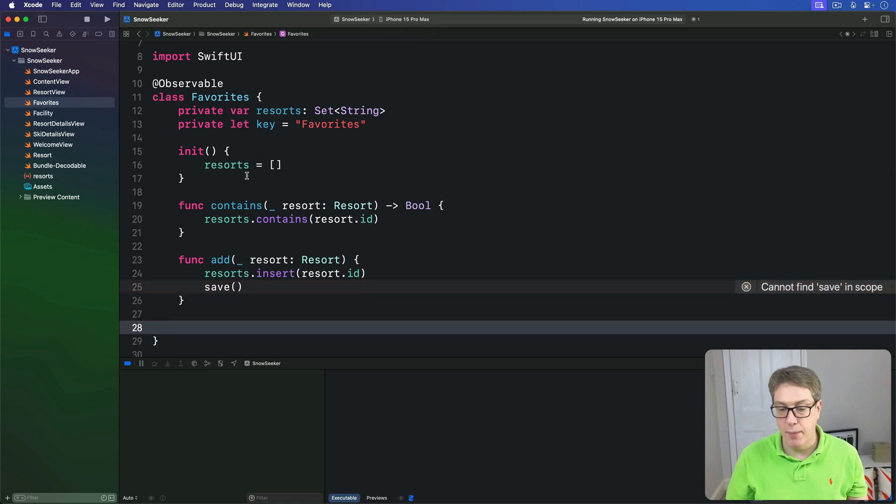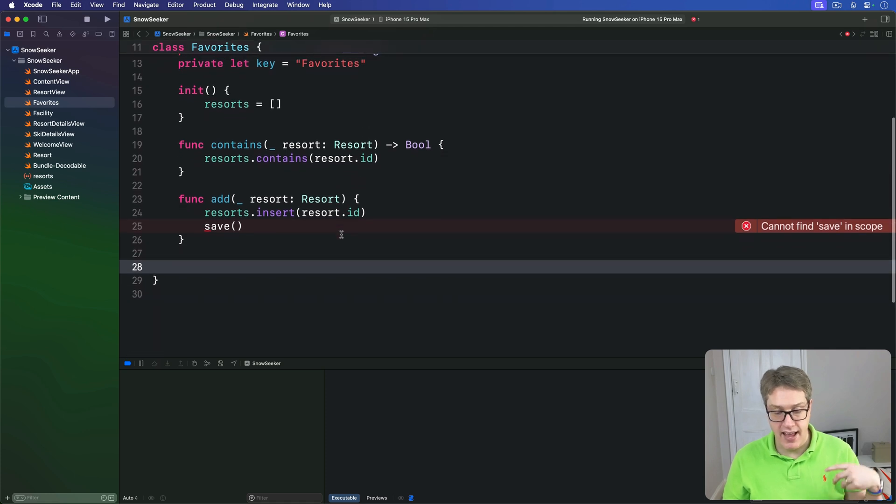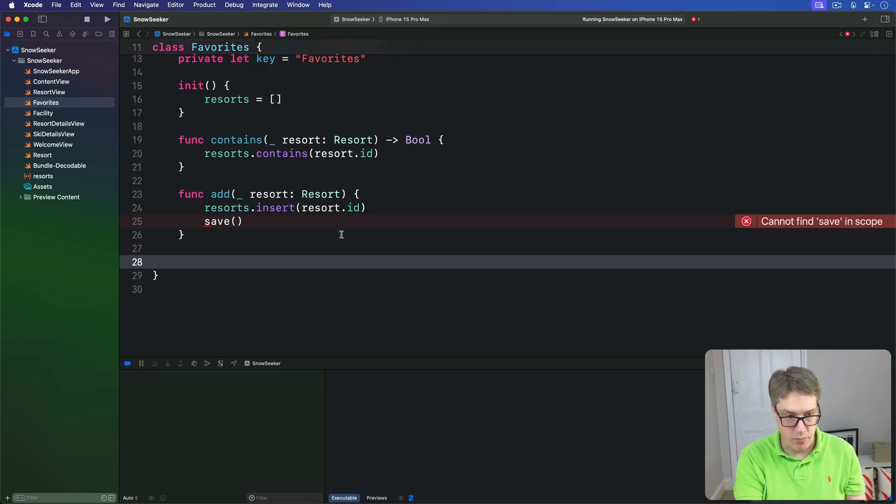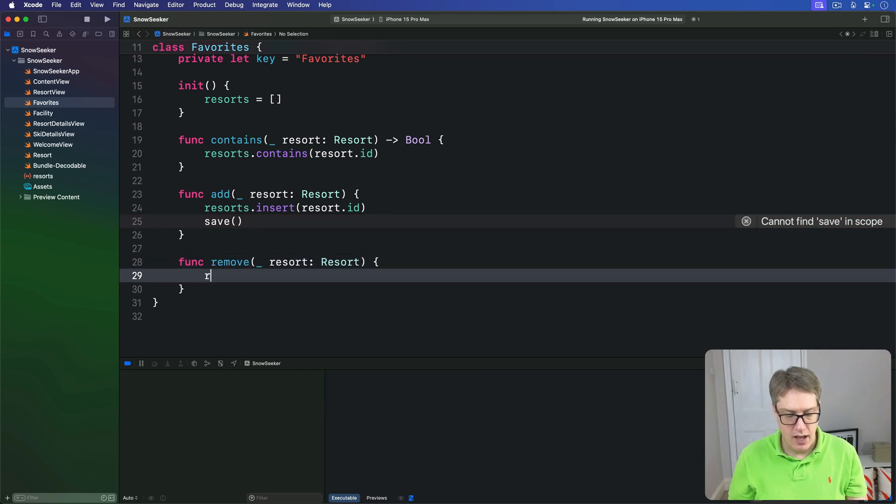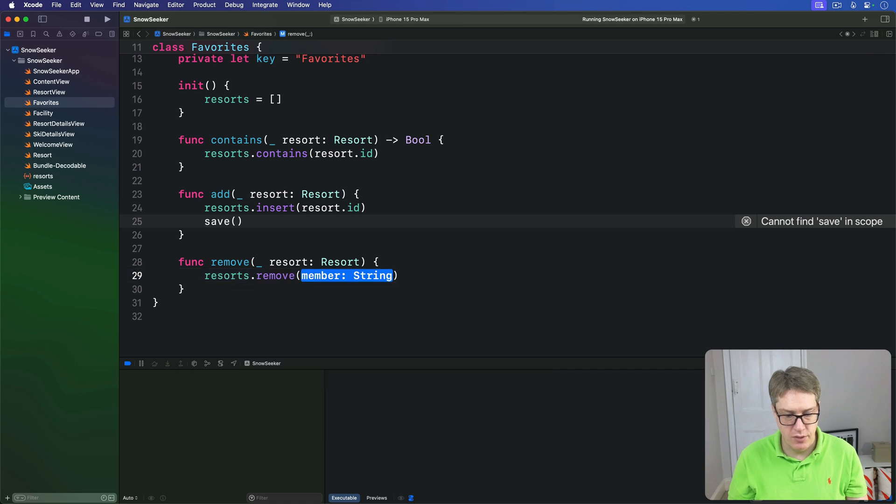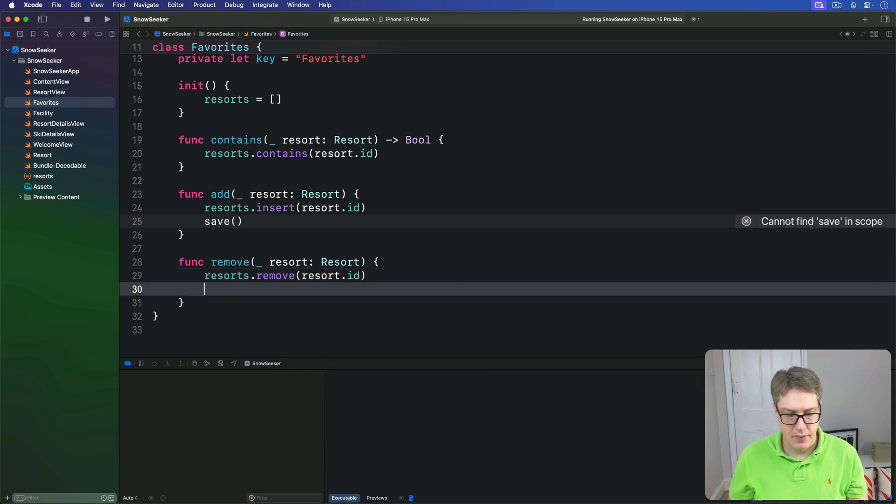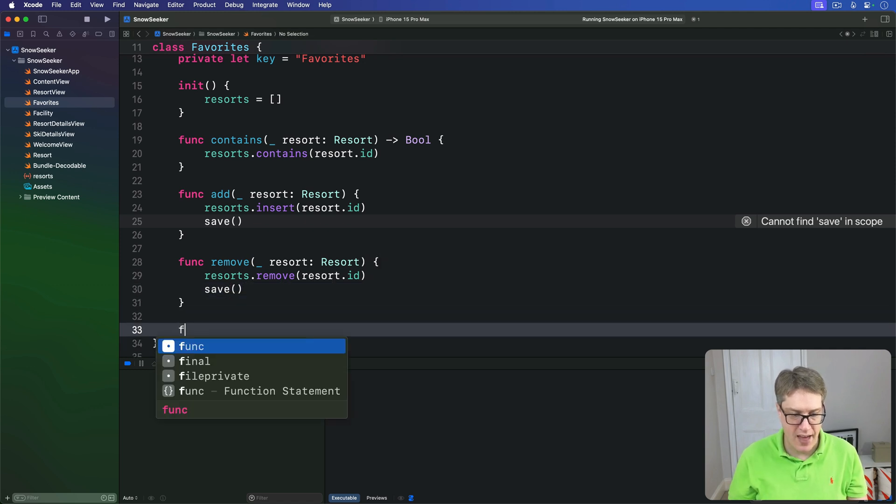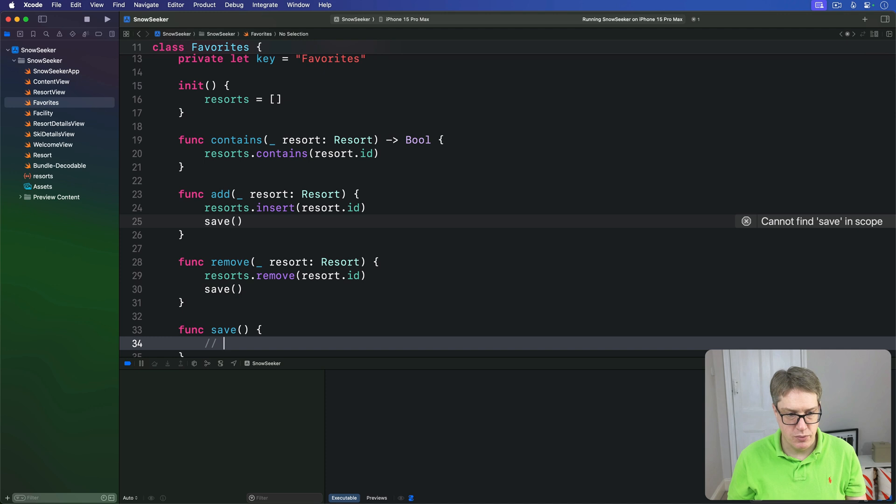Not written yet, that's okay. Another one which will remove the resort from our set, then save all those changes. This one's called remove. So we'll do func remove resort. Resorts.remove that resort.id. And again, call that save method. And finally, we're going to add the save method. So let's do write out all data.